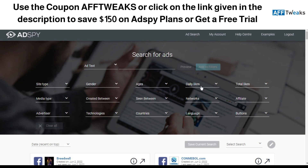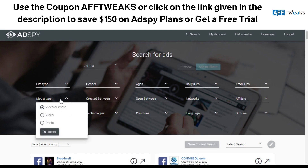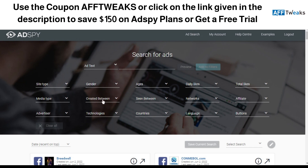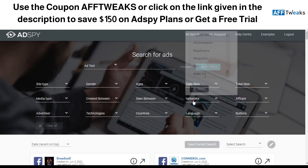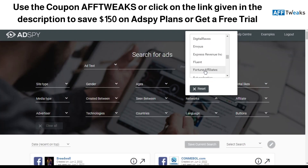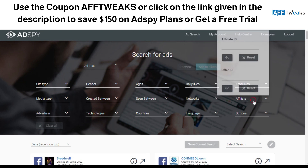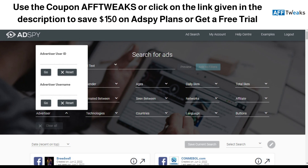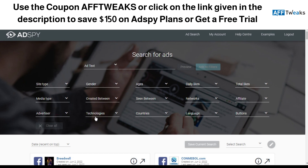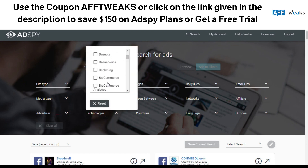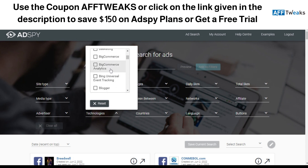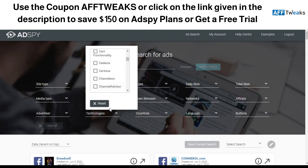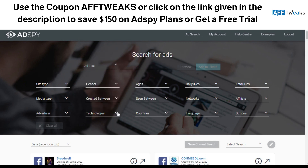Another section covers demographics — gender, ages, daily likes, total likes, and media type, which is basically video or photo types uploaded in the ad campaigns. There's also a networks section for affiliate networks or CPA networks that ad campaigns might be running across. If you have a competitor's affiliate ID or offer ID, you can search with that too. You also have advertiser user ID and username search, as well as a technologies section — for example, BigCommerce, Analytics, Blogger, Bloomreach, Bluecore — to see what technology your competitors are using.